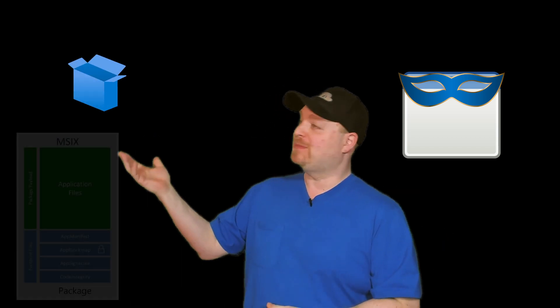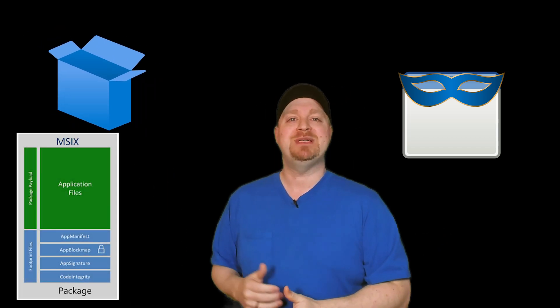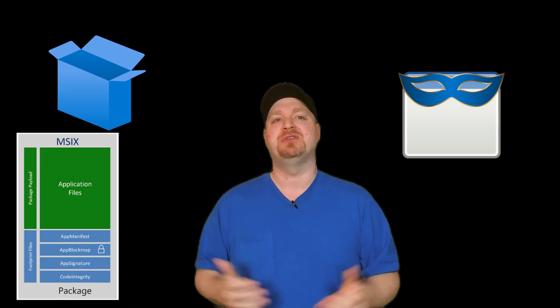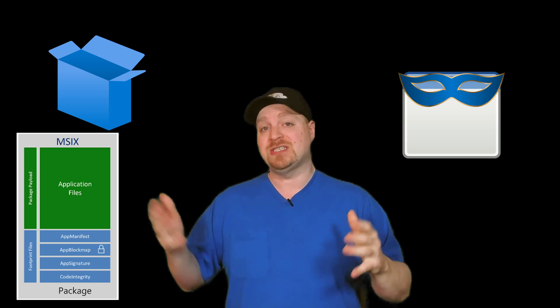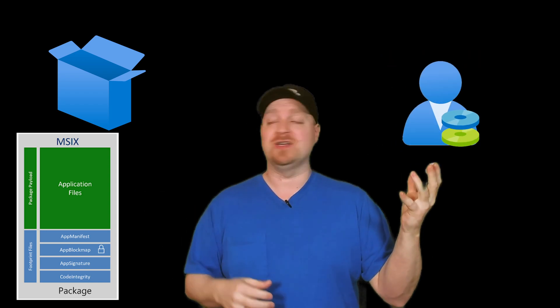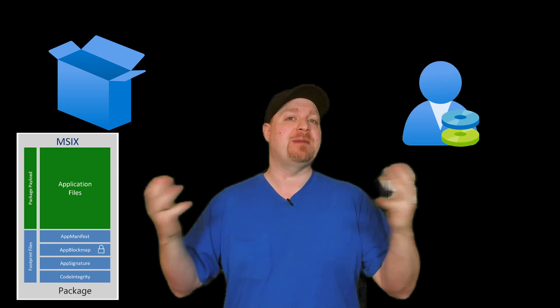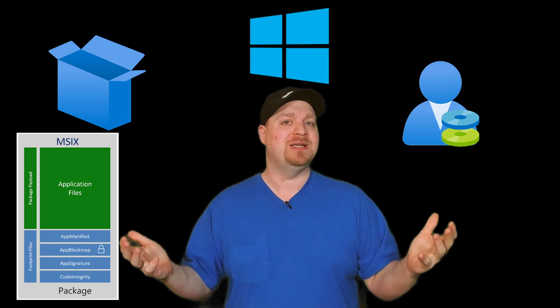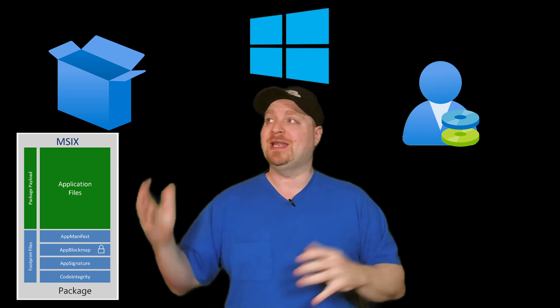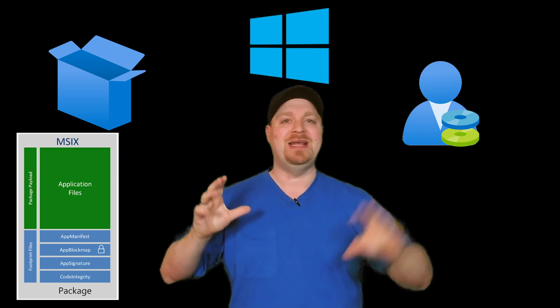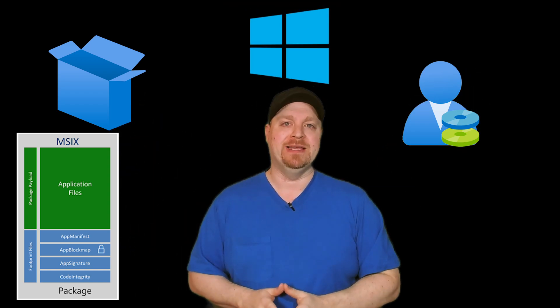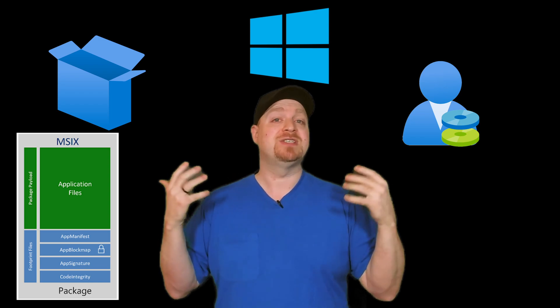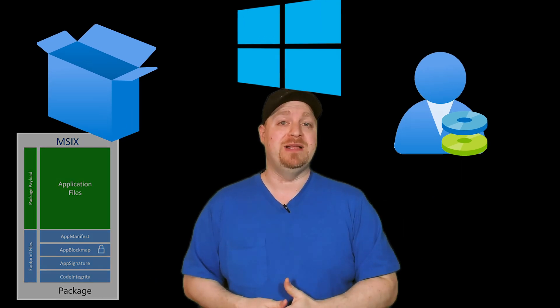We have the additional option of being able to use MSIX App Attach, which is now generally available. That means just like our profiles, we can keep our applications separate from our operating system so we can update and manage and maintain all of them independently. And that gives us a lot of flexibility.